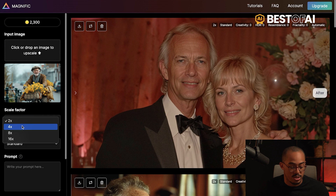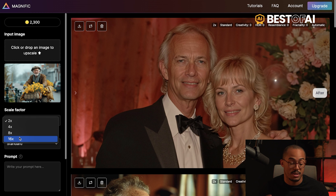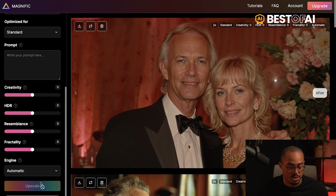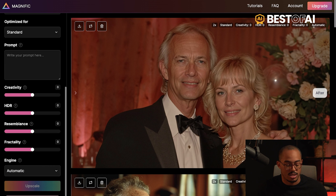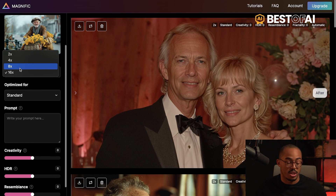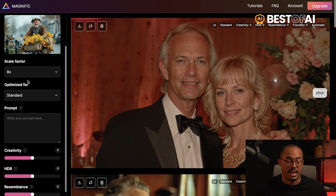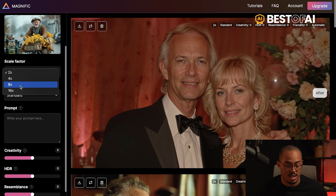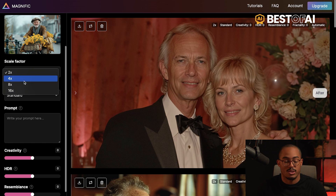The scale factor — you can do 2x, 4x, 8x, or 16x. Depending on your starting image size, you may not be able to go all the way up to 16x. You'll get a red dialog box that says the resolution is too much. The starting image size dictates how far you can take the scale factor. For this tutorial I'm going to do 2x. If you do 4x, 8x, or 16x, it's going to take longer because of all the processing.